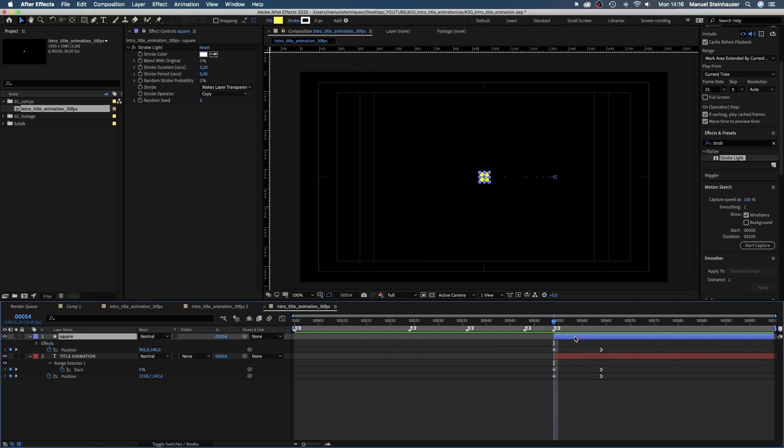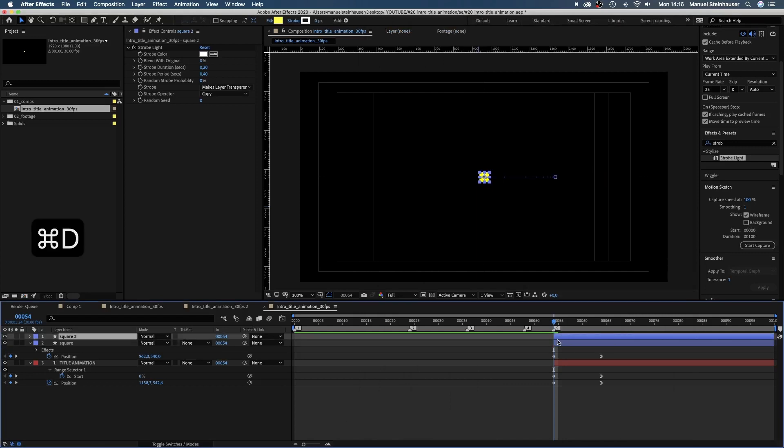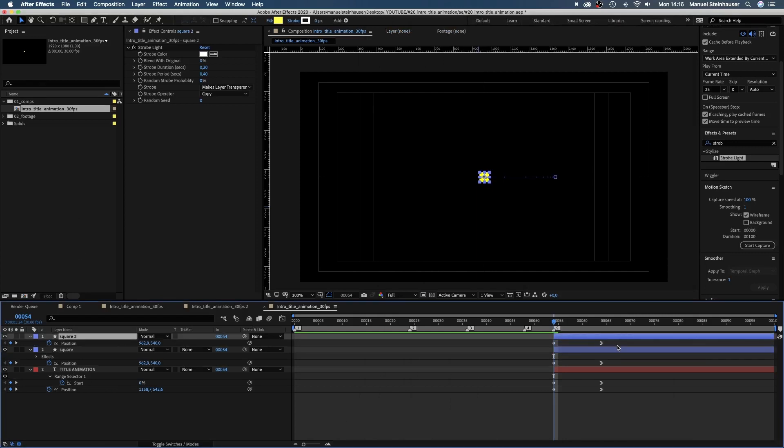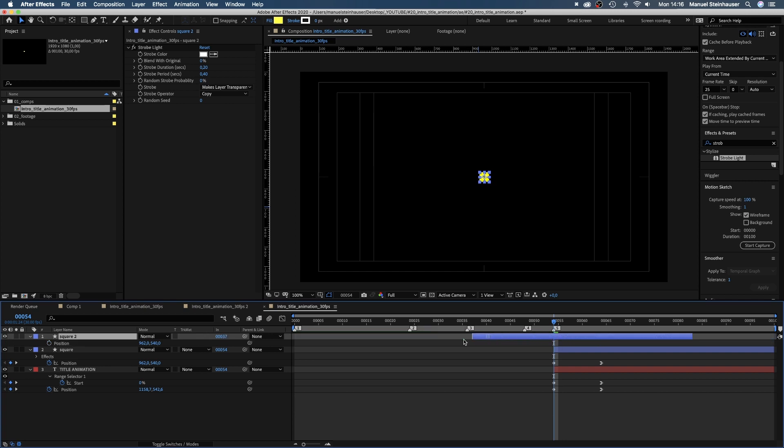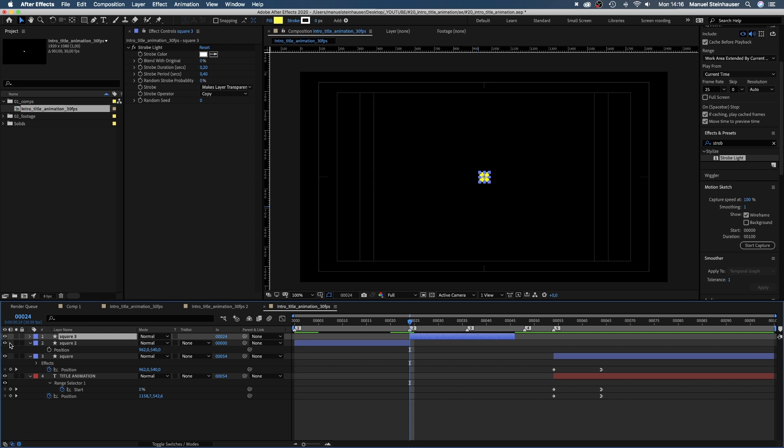As the cursor reveals the title in the end, it should start the intro as well. Therefore, we duplicate the square solid, get rid of the position keyframes, move the layer to the beginning and split it at 24 frames. That's 4 times 6 frames.